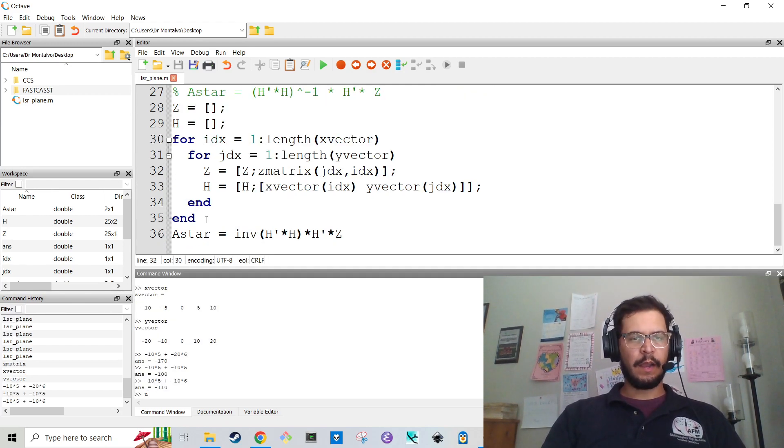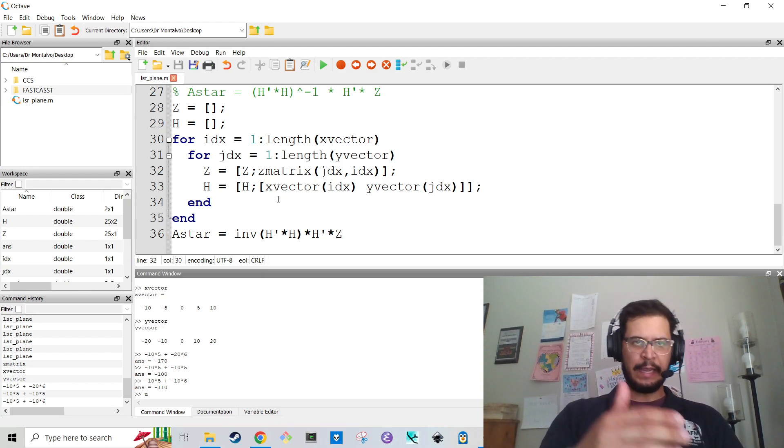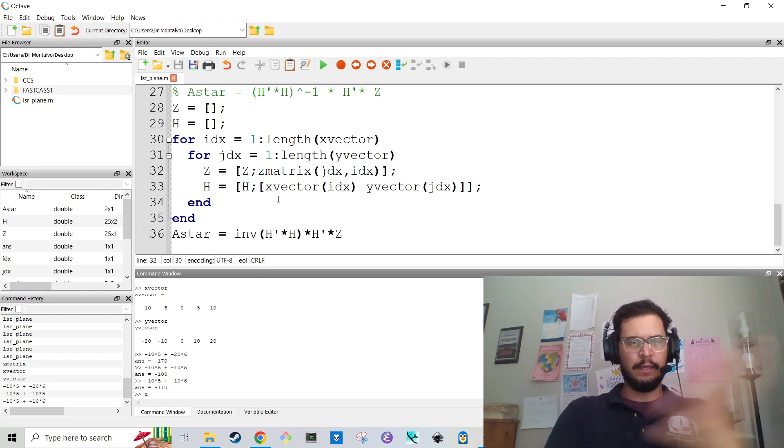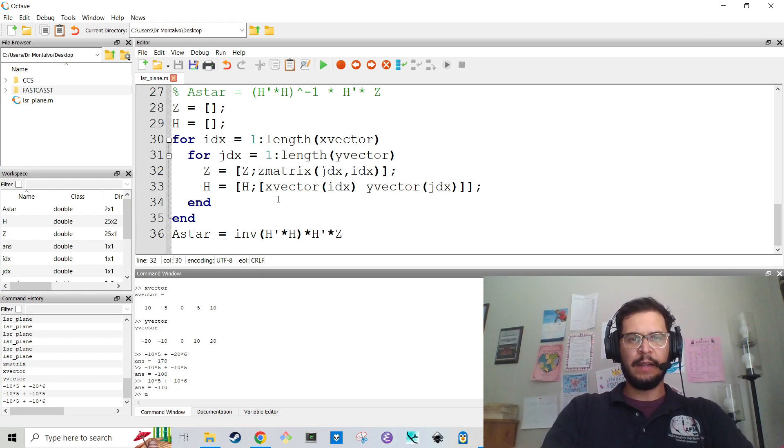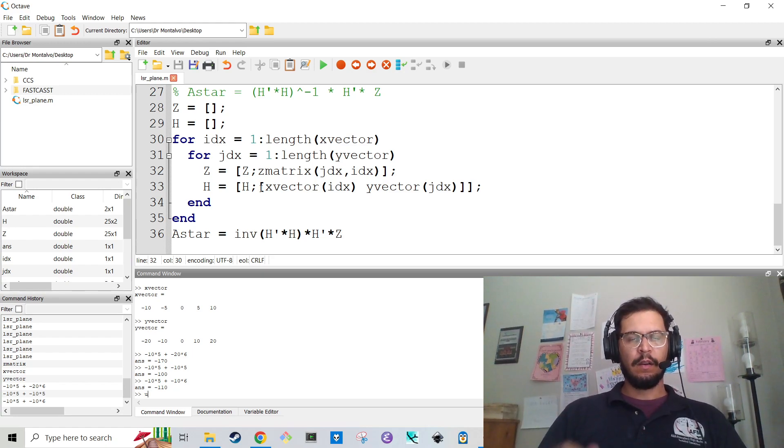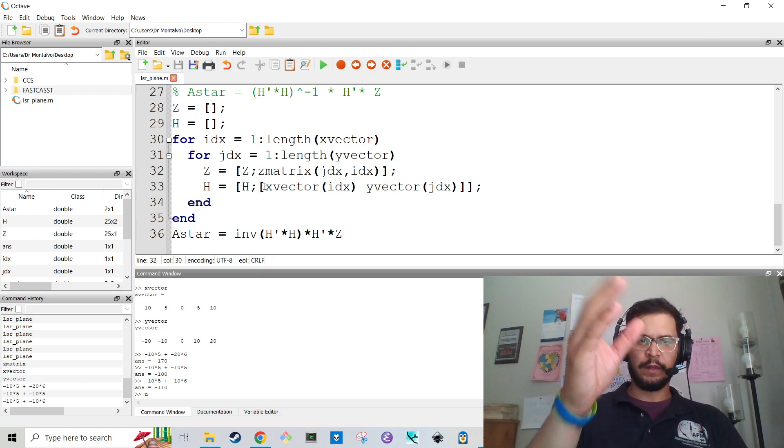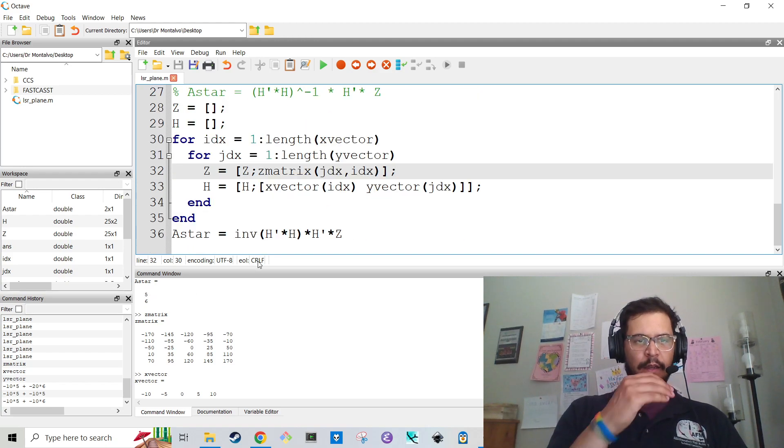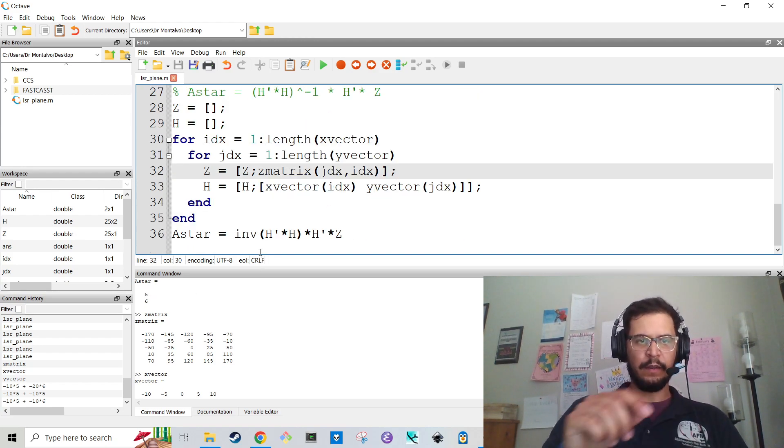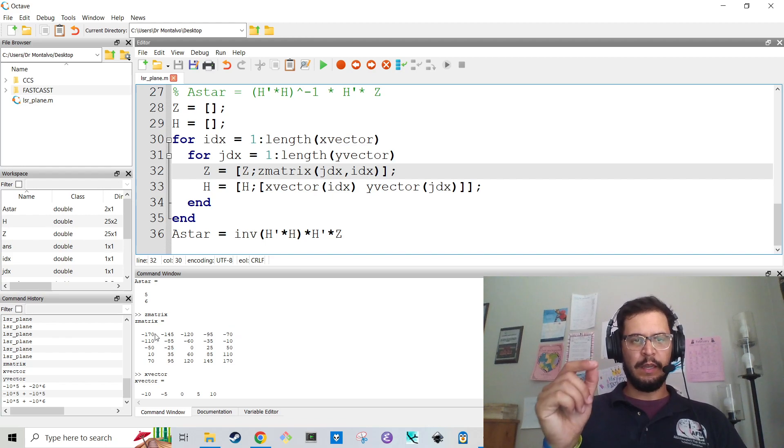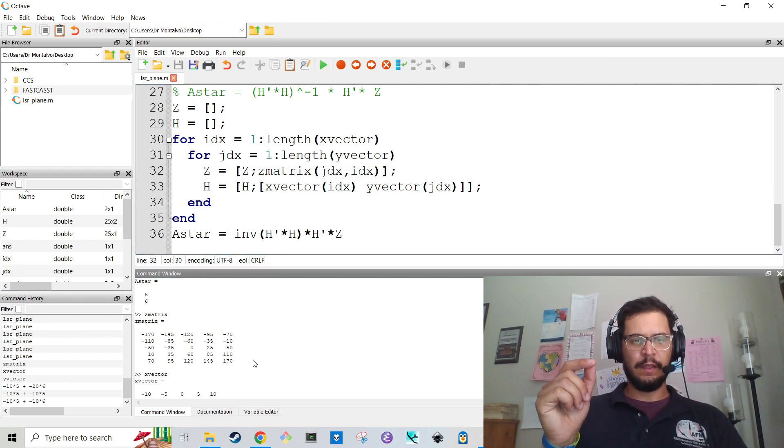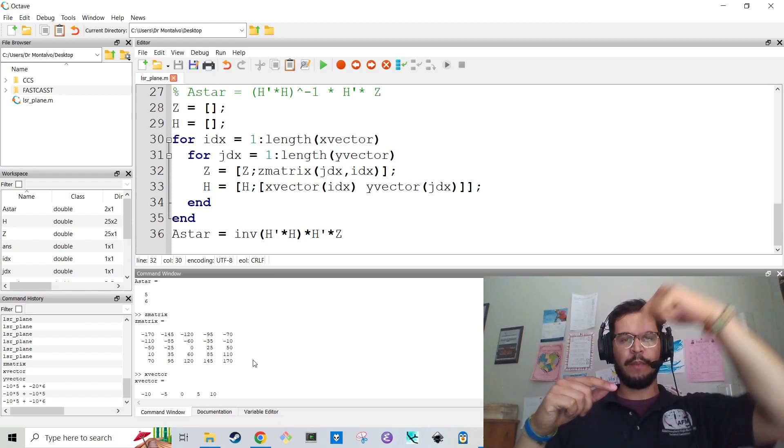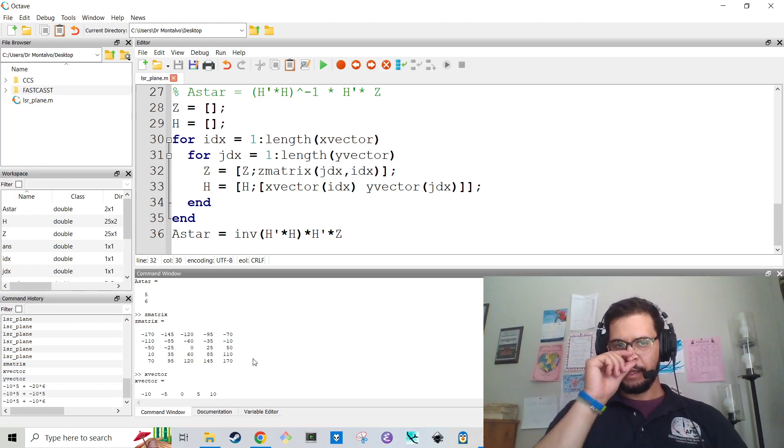So A star is equal to H transpose times H inv times H transpose times Z and I'm going to run it and it says A star is 12 and 2.5. I'm going to pause the video. Remember how I was saying I paused the video and I came back. I paused it to figure out why it wasn't working. I said before, I'm just going to code this and see if it works. I got 12 and 5, which is not right.